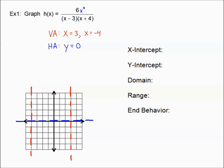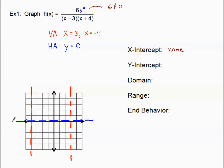Next, let's look for our x-intercept, which comes from the numerator. Setting the numerator equal to zero gives us six equals zero, which doesn't make sense. That means there is no way to make the numerator zero, so there is no x-intercept. That should make sense because the horizontal asymptote is covering the x-axis, and typically we wouldn't be touching an asymptote.